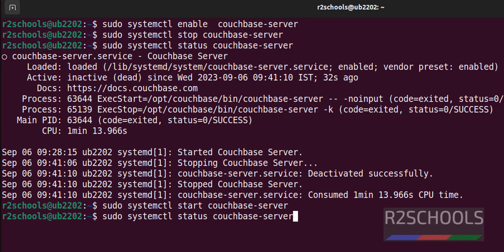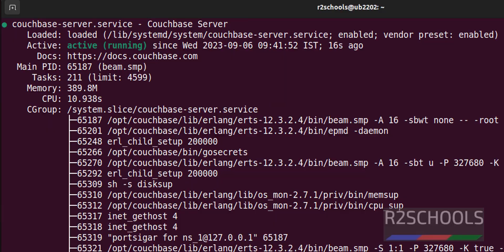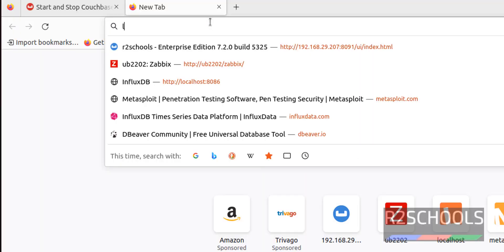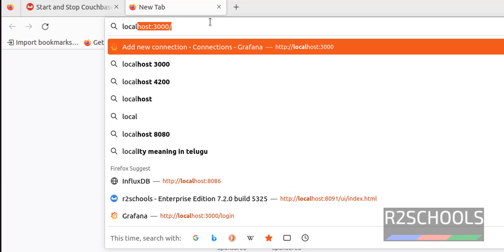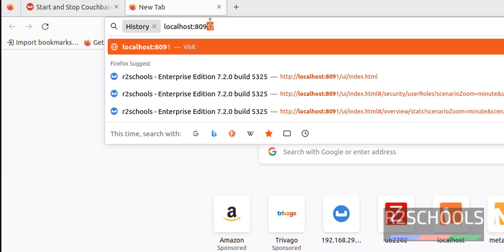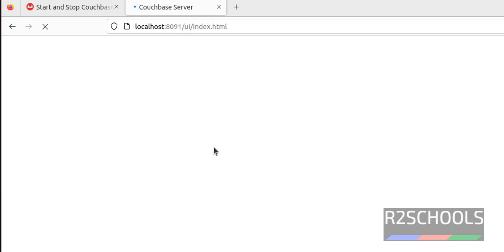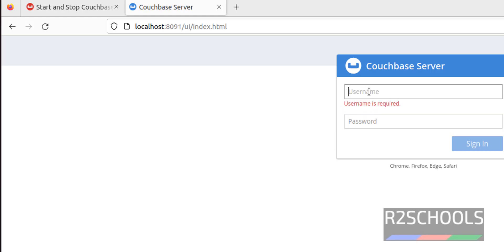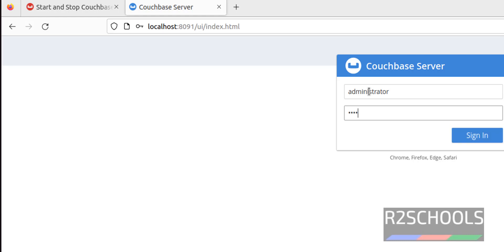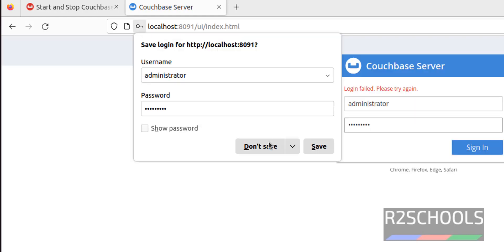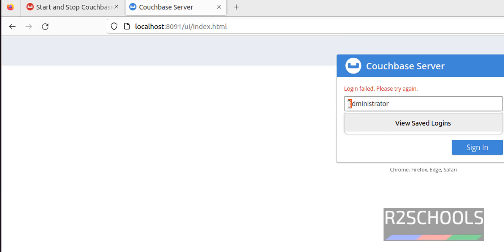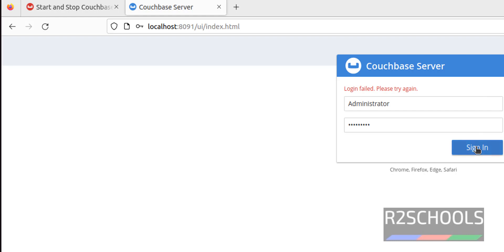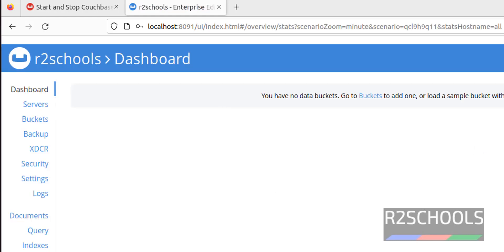The server is inactive. Start it again and verify the status — it is now active. Go to localhost port 8091 and hit enter. The login page appears. Provide the username — I gave a lowercase 'a' but as noted, the login name and password are case sensitive, so use a capital 'A'. Click Sign In and we have successfully connected.